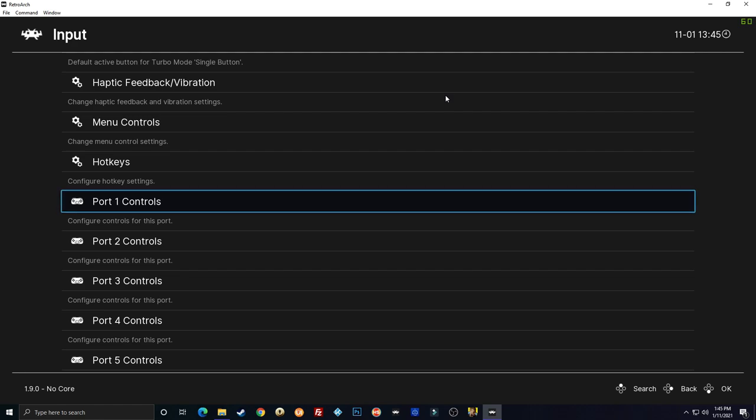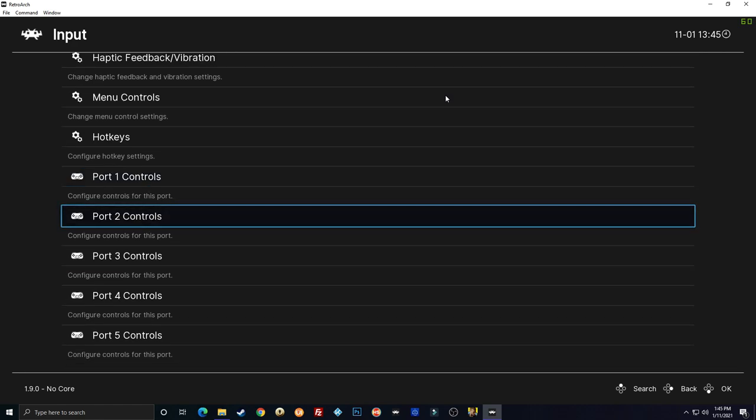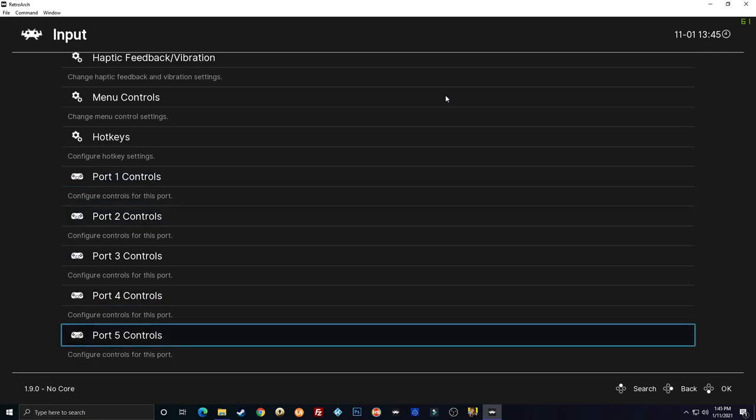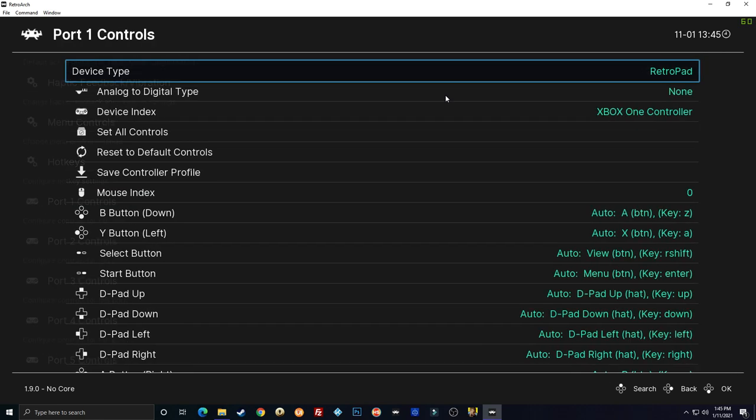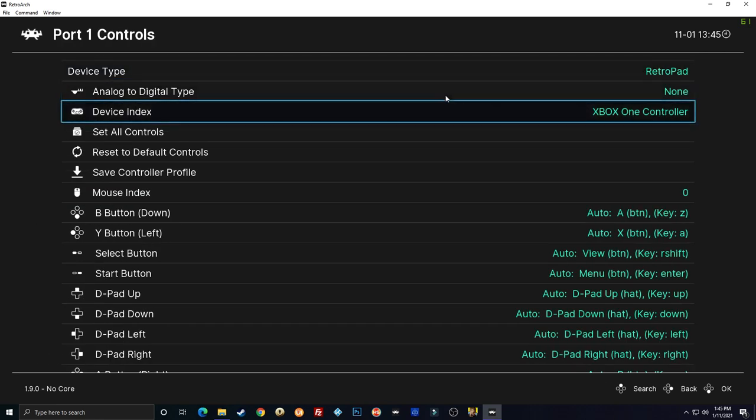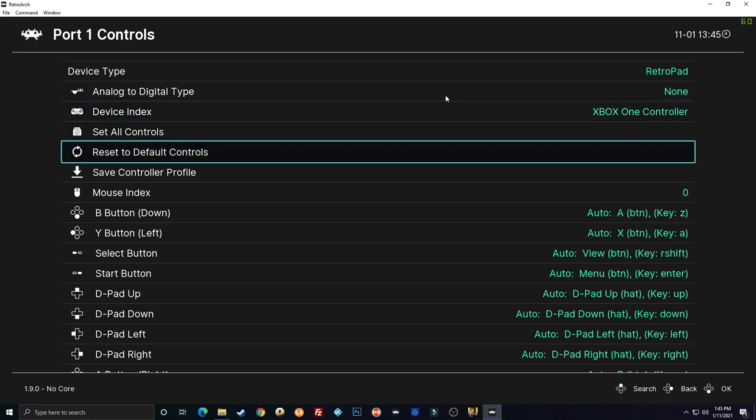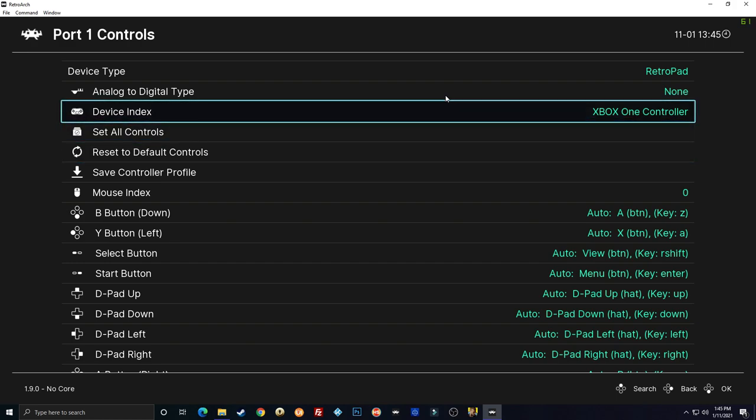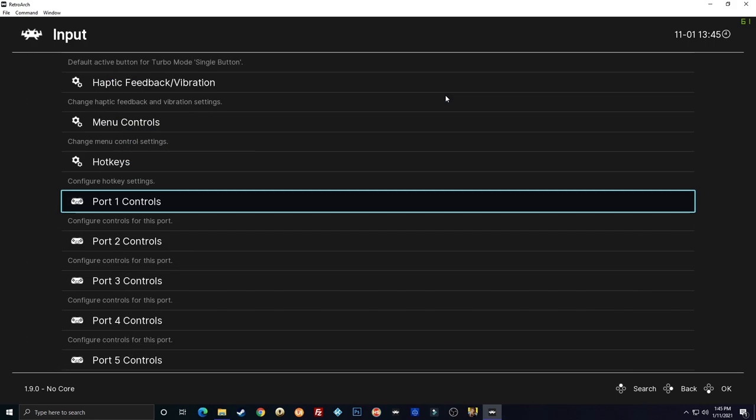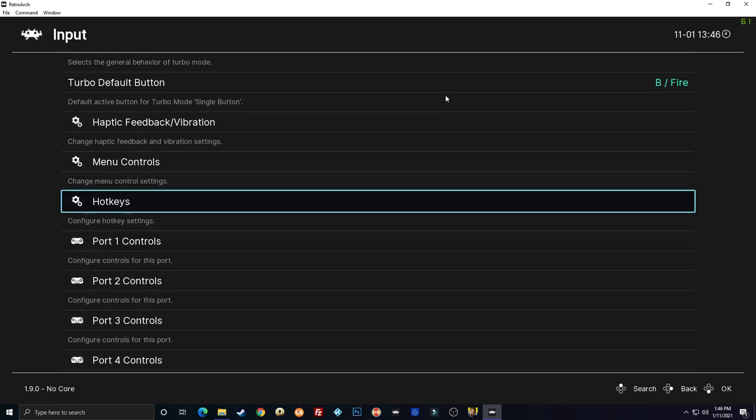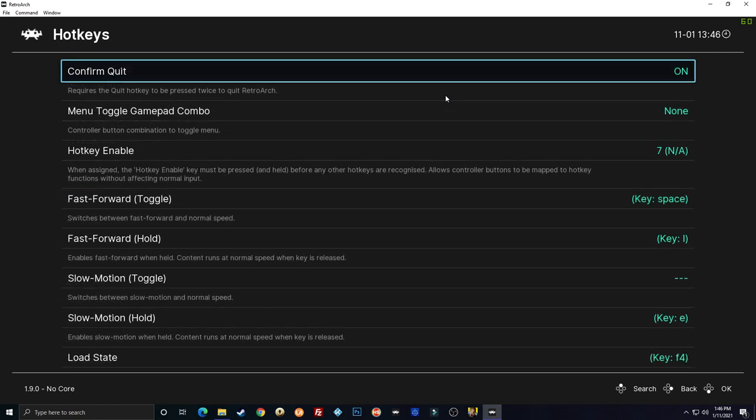So port one is player one, port two is player two and so on right. So I just went to port one which is my player one. I changed the device to my Xbox controller because I've got three. I've got joysticks hooked up and I also have an Xbox controller. I want the Xbox controller to be my default player one. So I went and did that first and now I can go into hotkeys here.